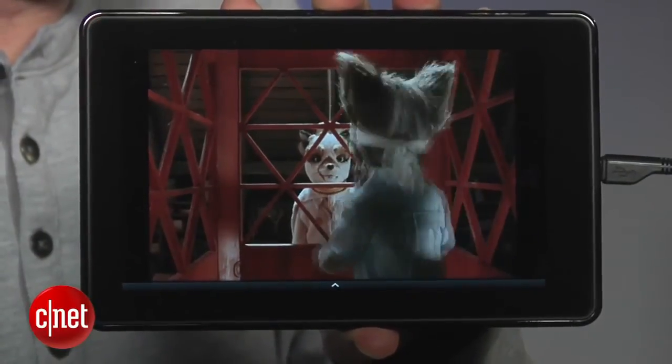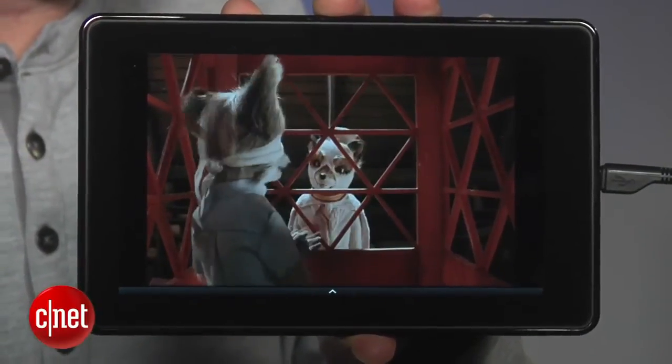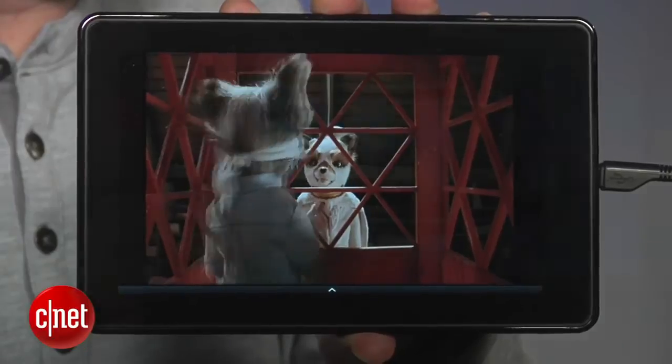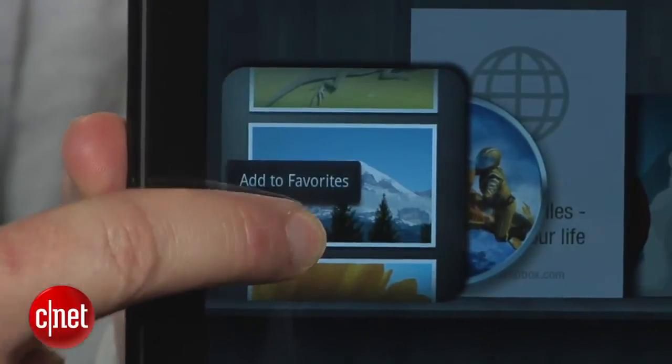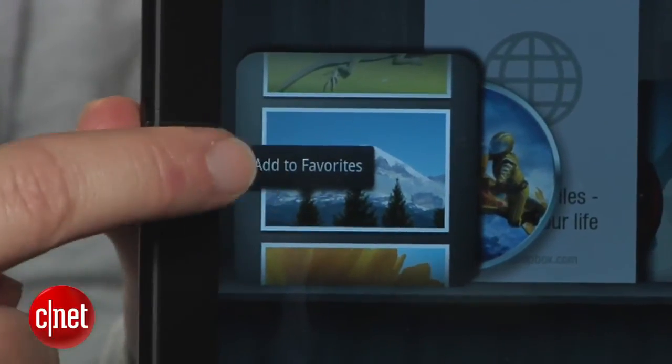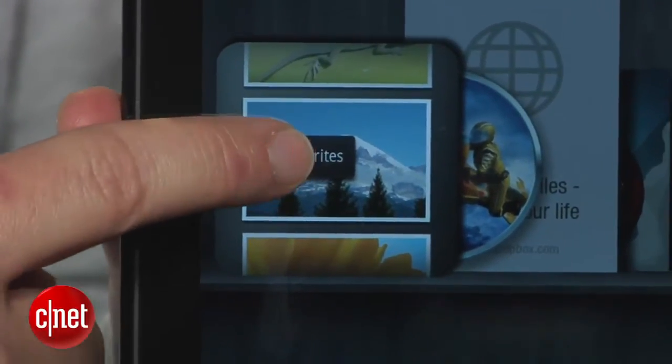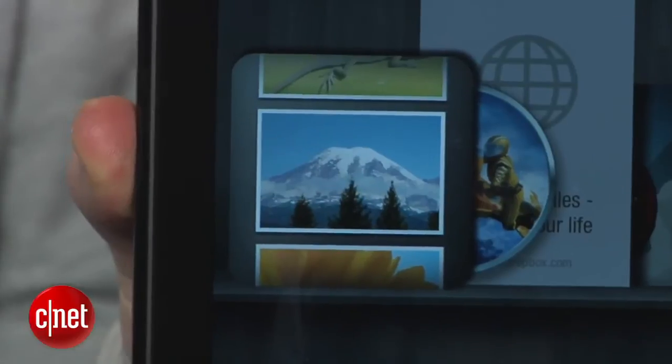If this is something you plan on doing a lot, you can save yourself a step by tapping and holding the Gallery app on the main carousel and adding a shortcut to your home screen favorites.